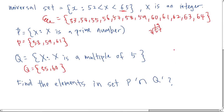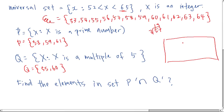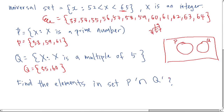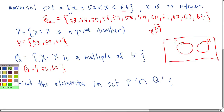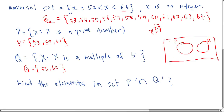Now find the elements in P complement intersect Q complement. I'll draw a Venn diagram with two sets. Obviously P and Q do not intersect because they share no common numbers, so I draw two separate circles — P and Q. P complement intersect Q complement means everything outside of both circles. If the question says P complement intersect Q complement, that area is everything outside the two circles.